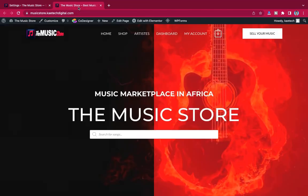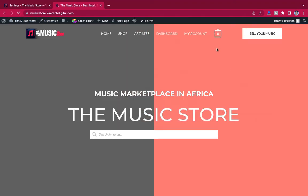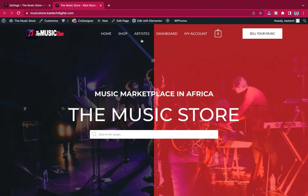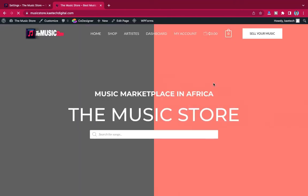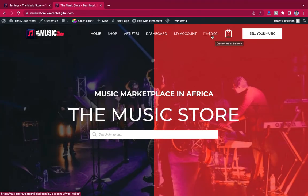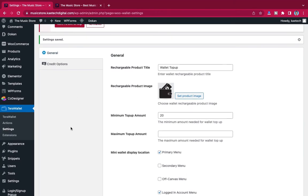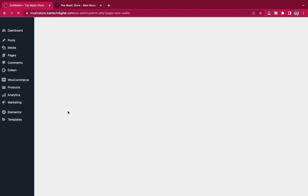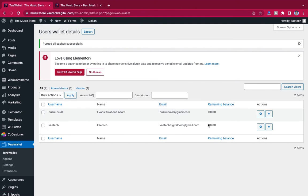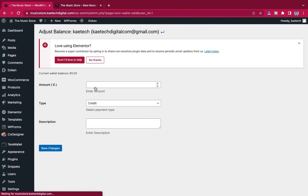After saving, go back and refresh the website. I still can't see the wallet balance so I need to purge the cache — click Purge All. Now I can see a total wallet balance of zero. To test the system I'll go to TeraWallet and credit myself with money. I'll click the settings icon next to my account and credit myself with 1000.